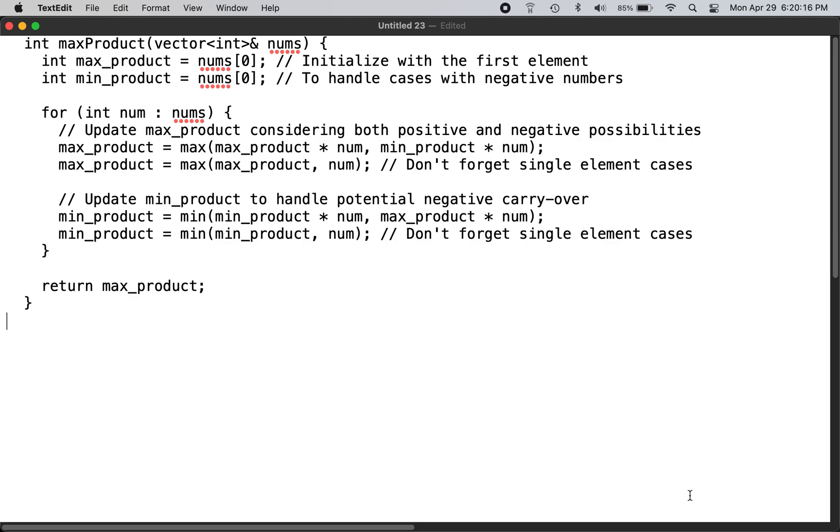This is the C++ solution to LeetCode problem number 152, Maximum Product Subarray. You can check the LeetCode website for the problem description.